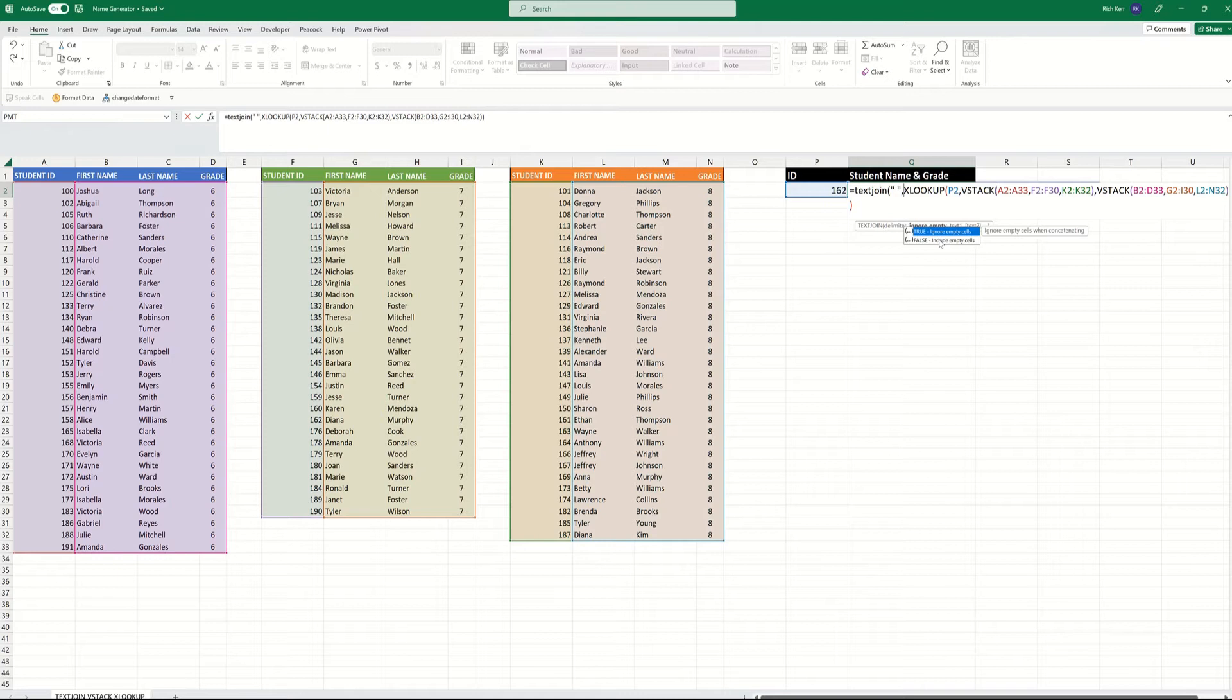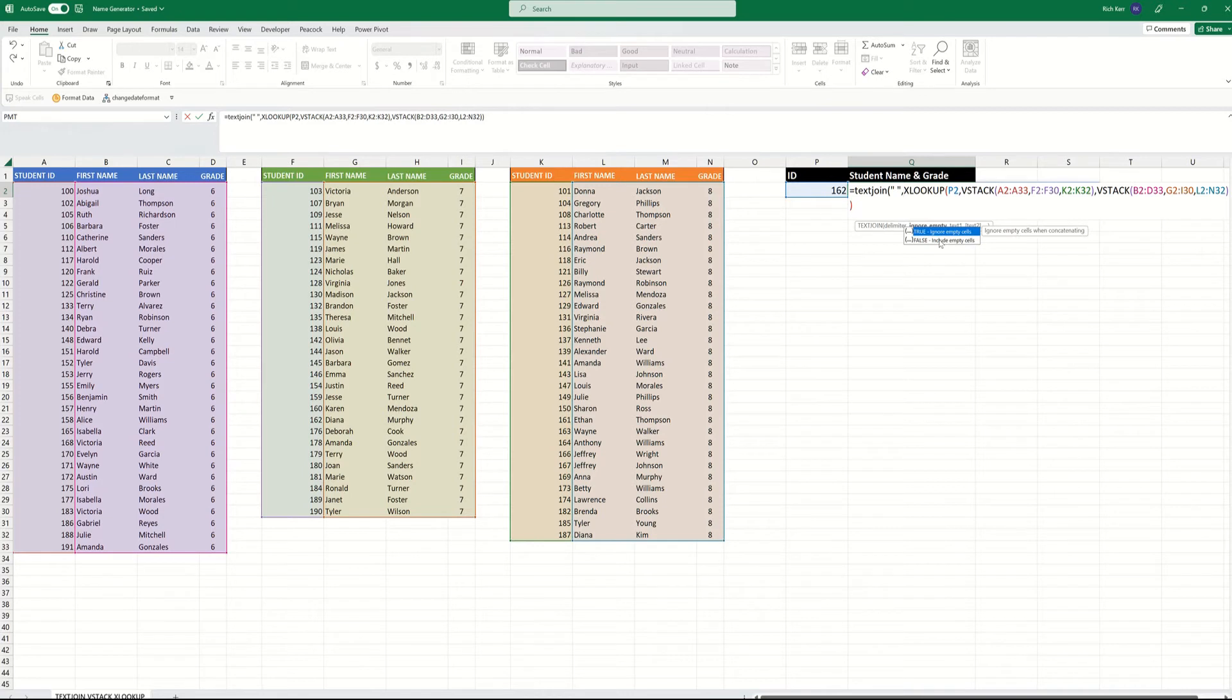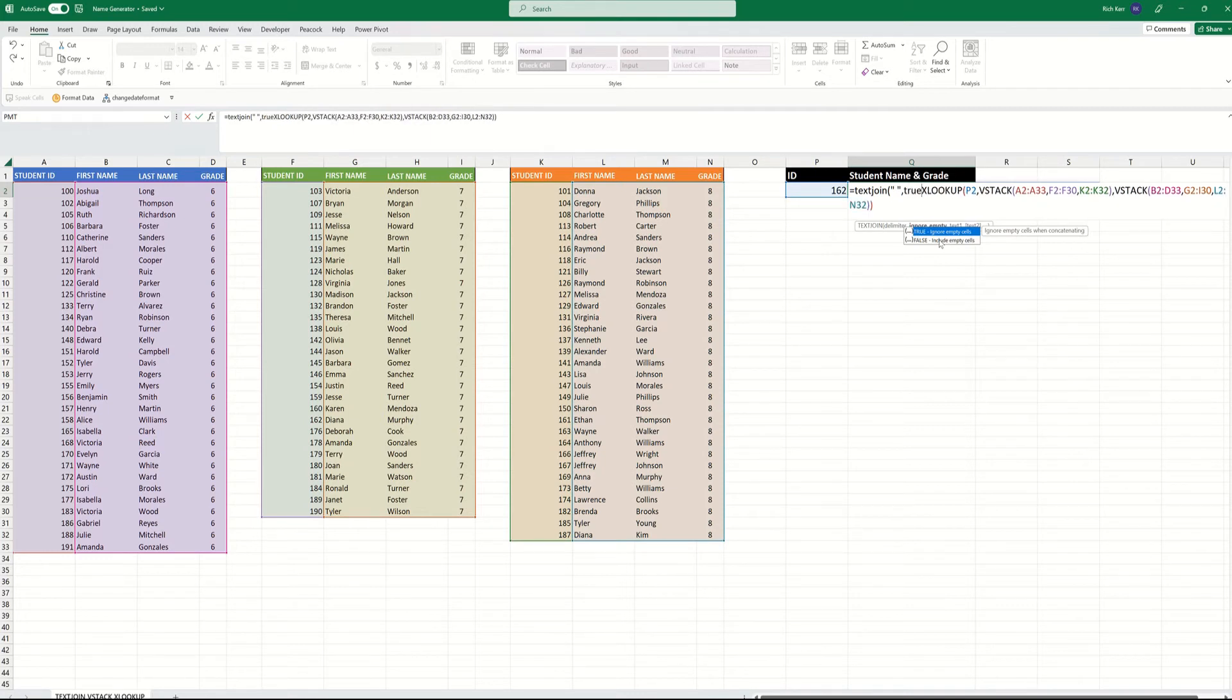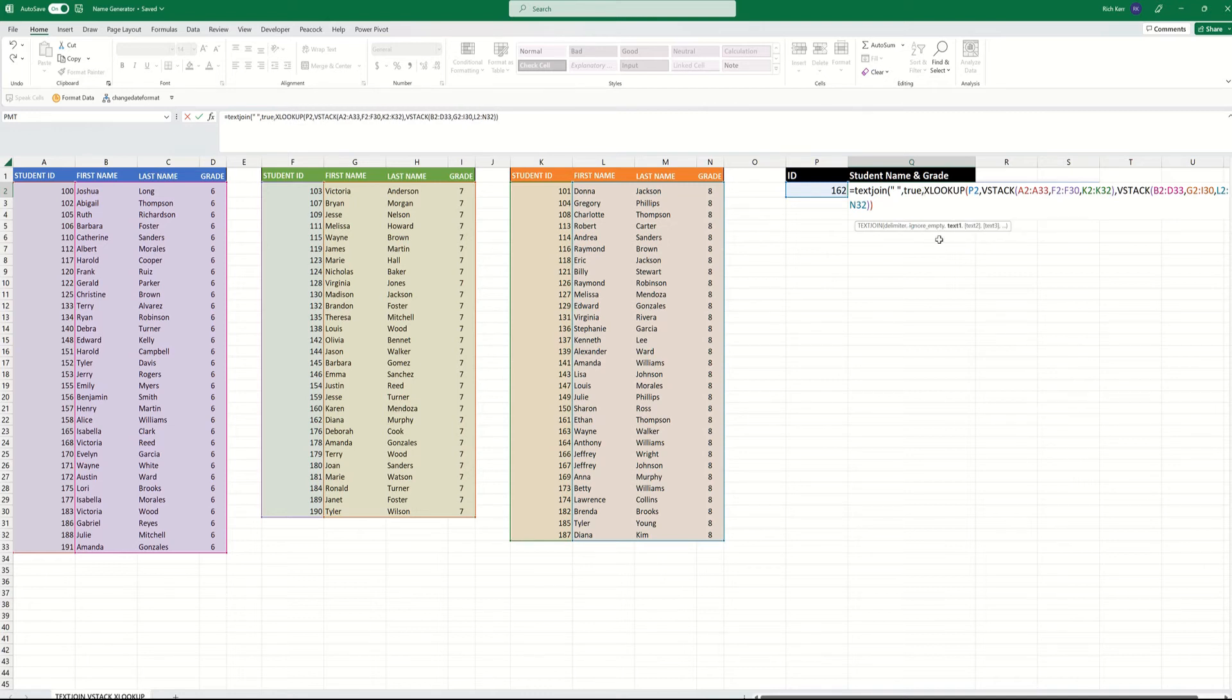The next parameter for the TEXTJOIN function is whether or not you want it to ignore blank cells. So let's say one of these students was missing a last name or something. We don't want it to put another space to separate the last name column if it doesn't exist. We want it to ignore that and move on to the grade number. So this would be true. We want to ignore any blank cells from our result set.